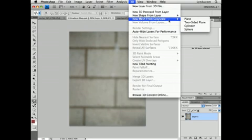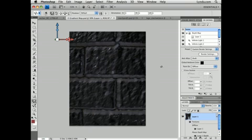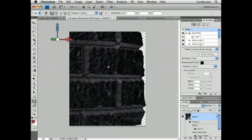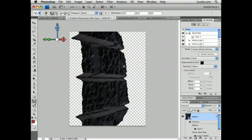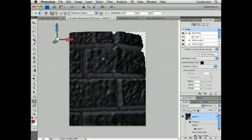So under New Mesh from Grayscale, I'm going to select Plain. And so you can see as I rotate this that the light areas were raised and the dark areas were sunken in.